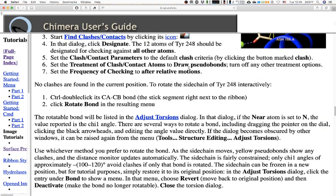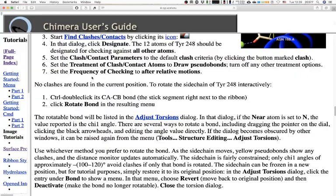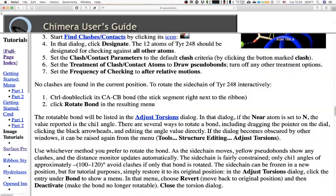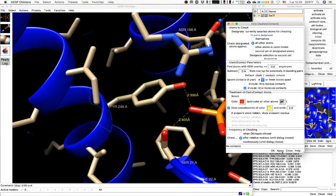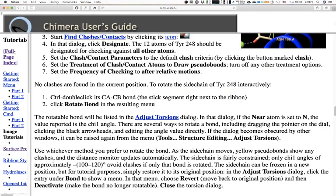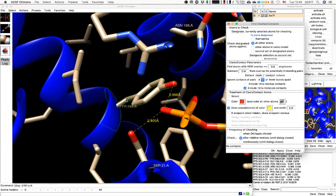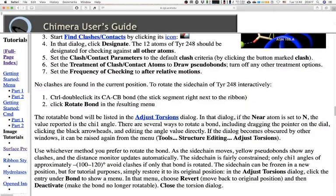Set the clash criteria, then set the treatment to draw pseudobonds only, remove everything else, and set the frequency of checking to 'after relative motions'. Click Apply — nothing happened visually, which is apparently what we want. Now control-double-click the alpha carbon–carbon beta bond. So the alpha carbon is here and the beta is this one.